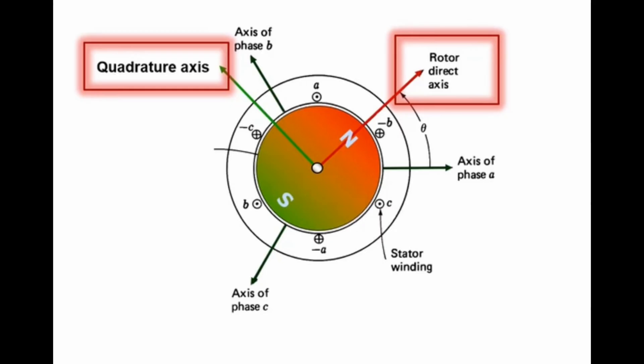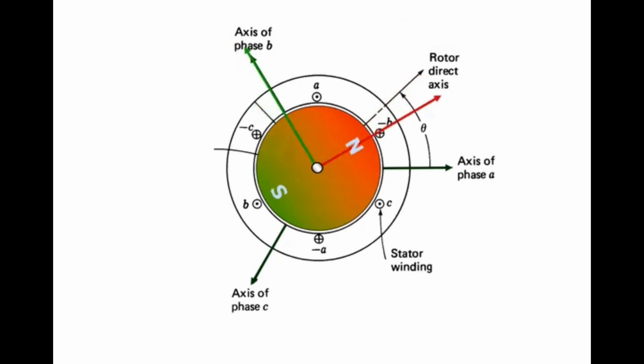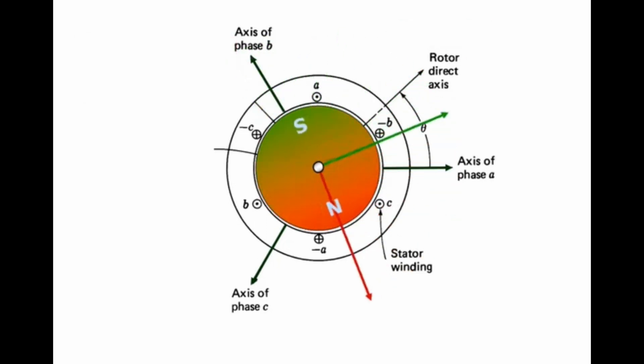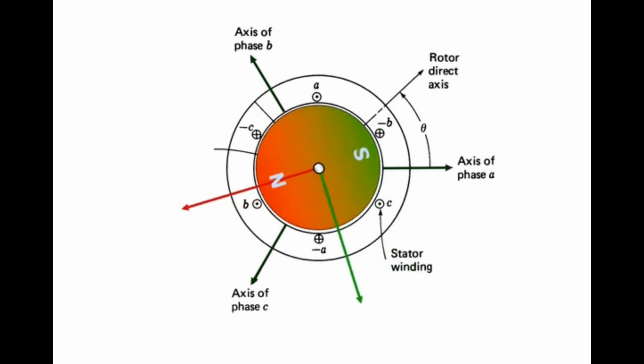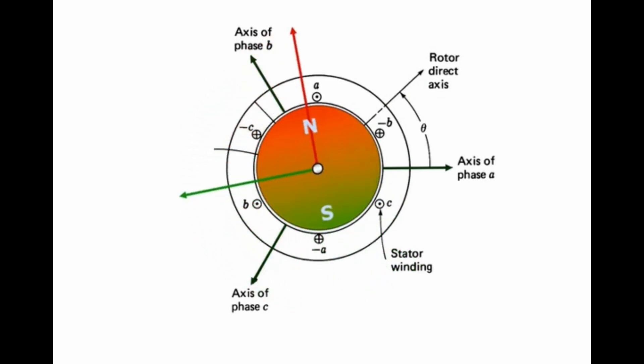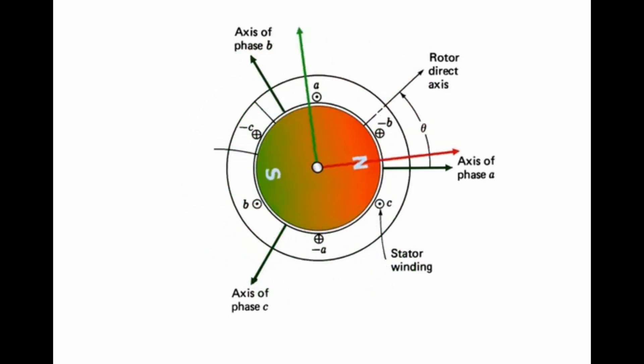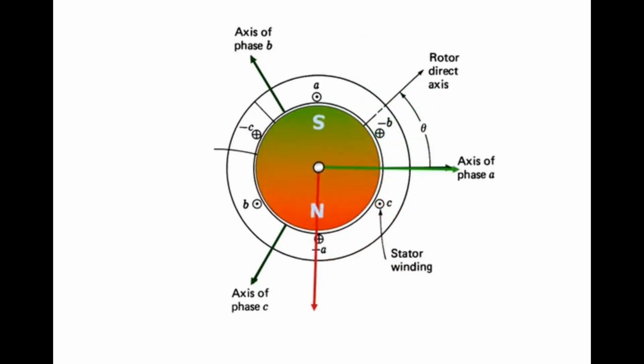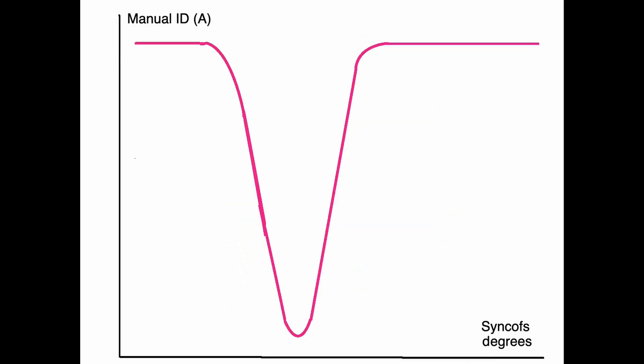Field-oriented control will allow us to apply maximum torque at the required position. The way this is achieved is the torque vector is always 90 degrees against the position of the rotor. While doing the tuning, we will need to adjust the sink-offs value in degrees. And the tuning process will start from very low value in degrees from zero.